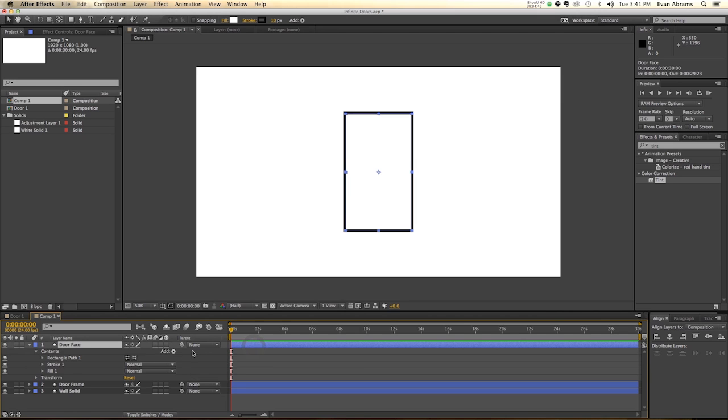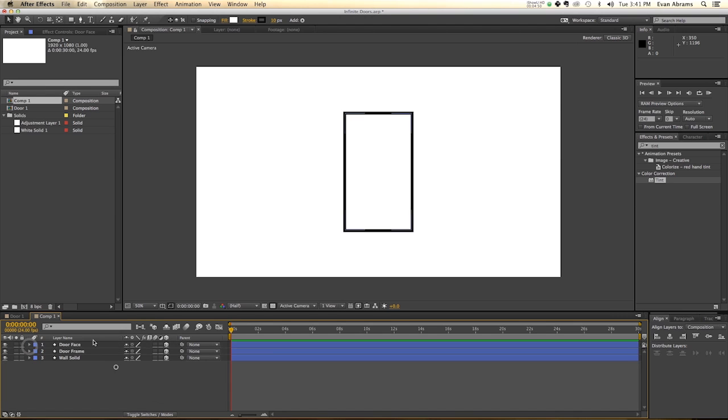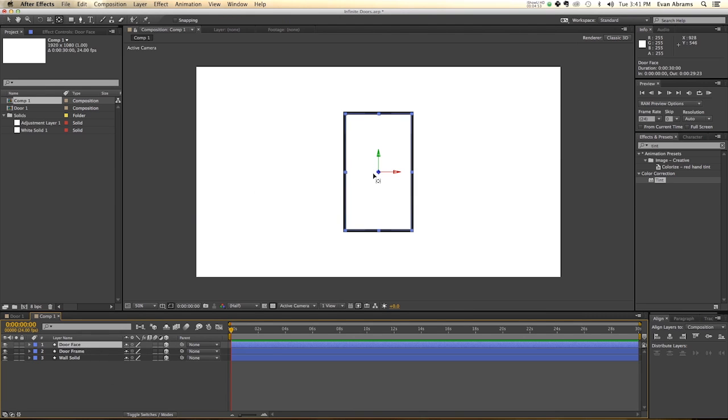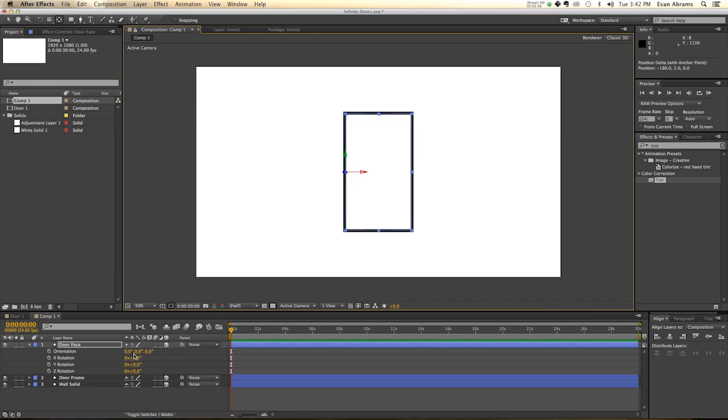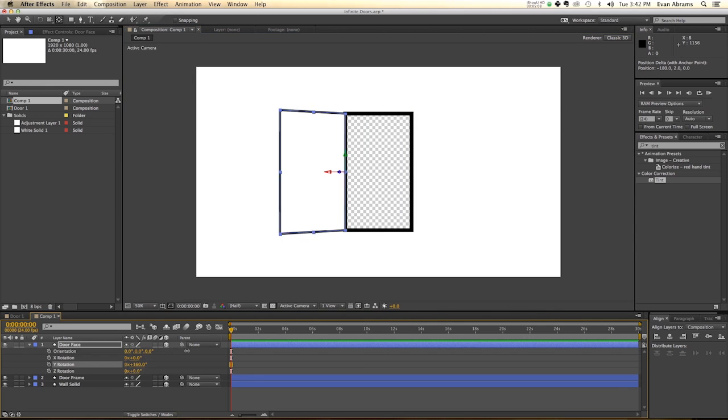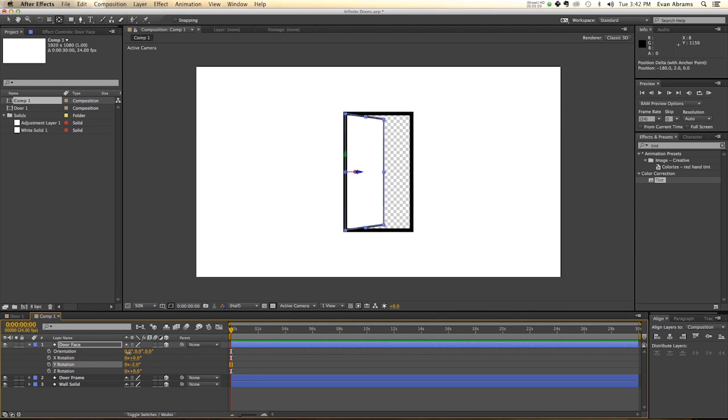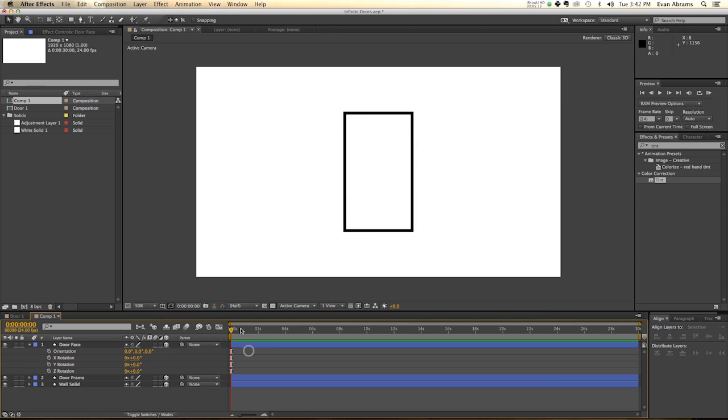Now we want to make all of these 3D, because it is time to start parenting and rotating things. So the door face, we're going to take our pan behind tool, which I pull up by hitting Y, and we're going to move this around, snapping it to the edge, which means when we rotate it, it's going to swing on that hinge. So that is good.